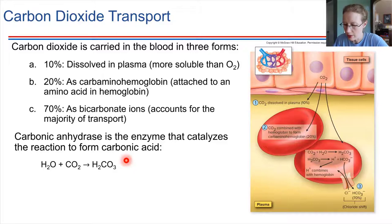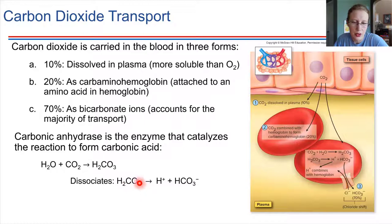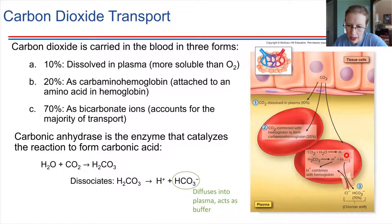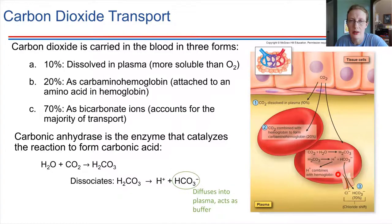Once carbonic acid is formed, it can dissociate — and it's easy for it to do so. The same enzyme, carbonic anhydrase, can facilitate this reaction. Carbonic acid splits into a proton and a bicarbonate ion. The bicarbonate ion can diffuse out into the plasma. However, the proton that was formed is not able to diffuse outwards easily, so the pH inside the cell starts to lower — it becomes more acidic.